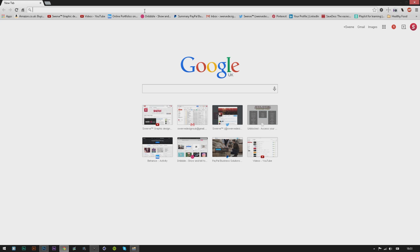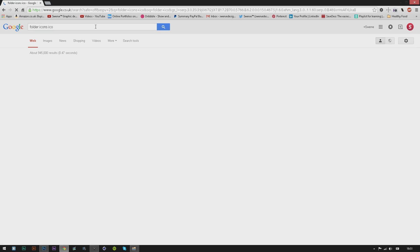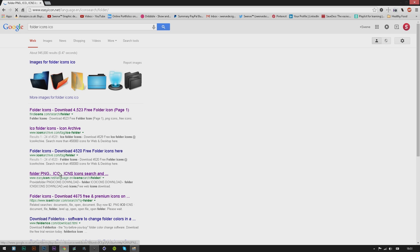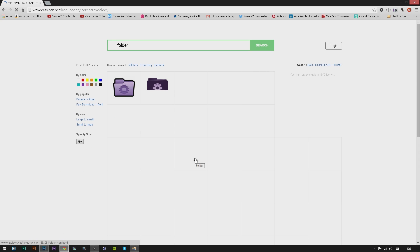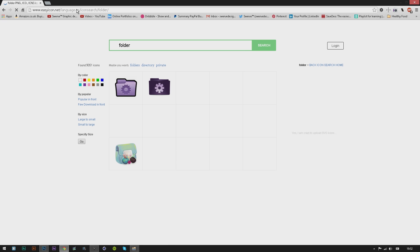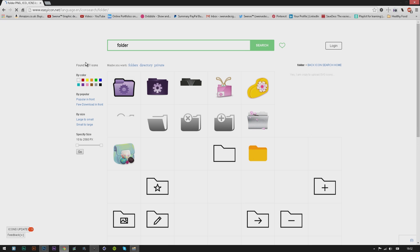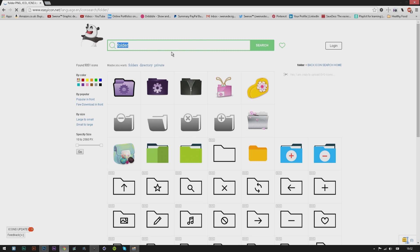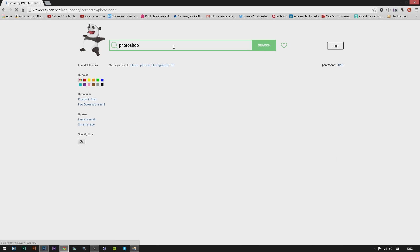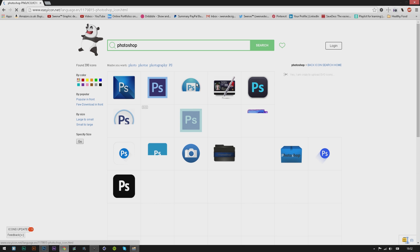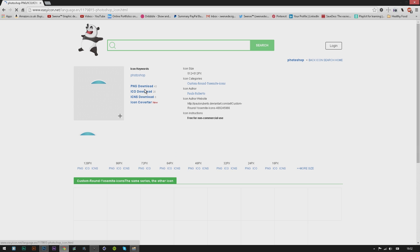You basically search at the top for what icon you want. If I was to get a Photoshop icon, oh I really like that one. I'm going to use an icon quickly just to give you an example of how to install your icons.